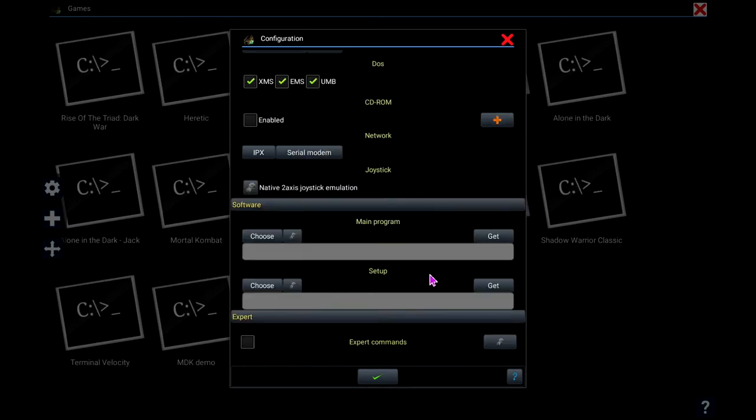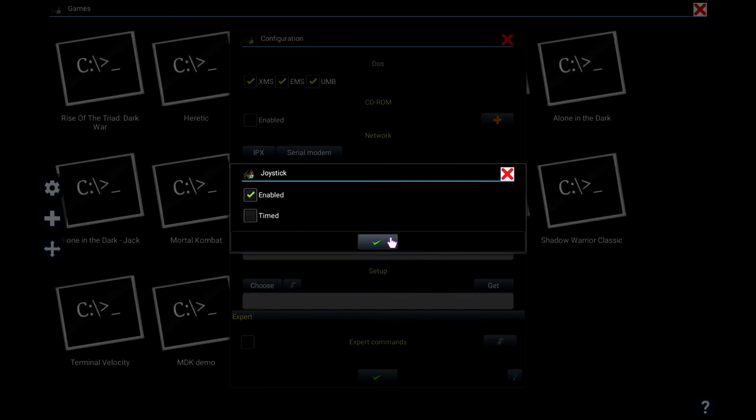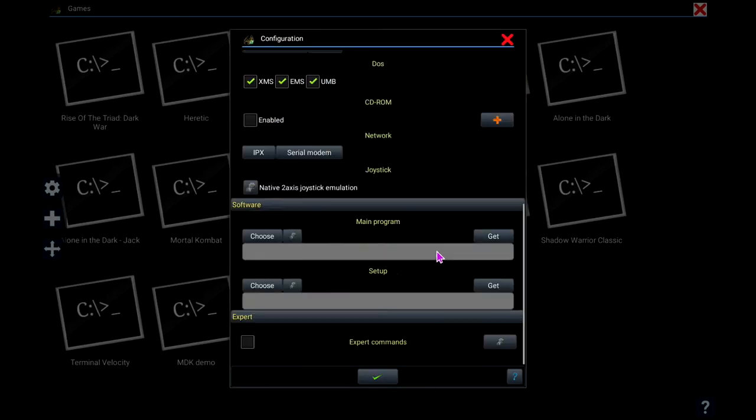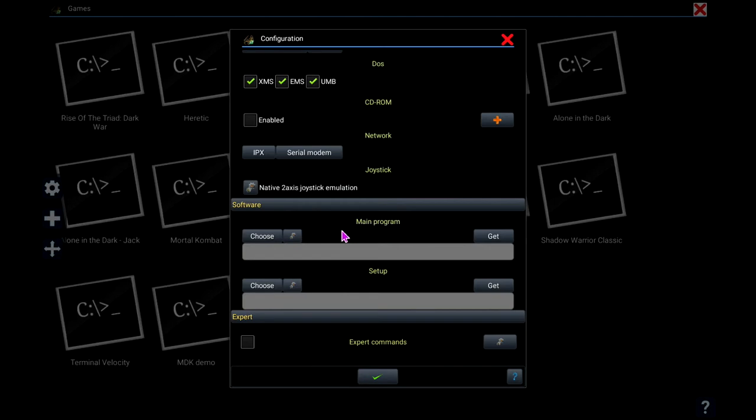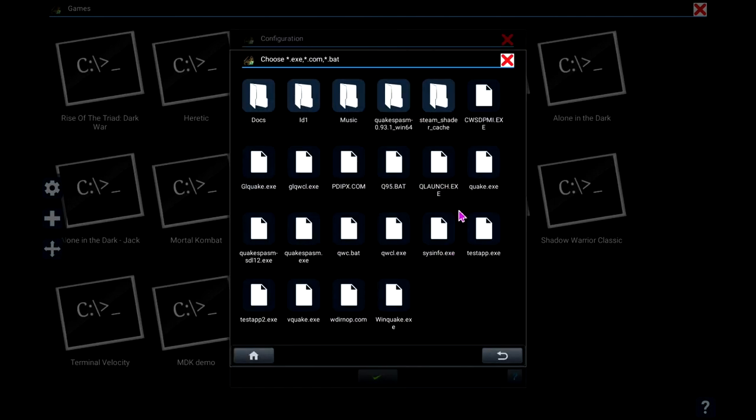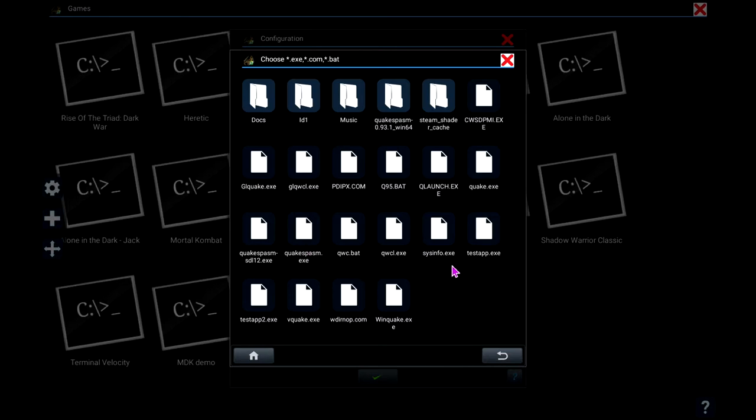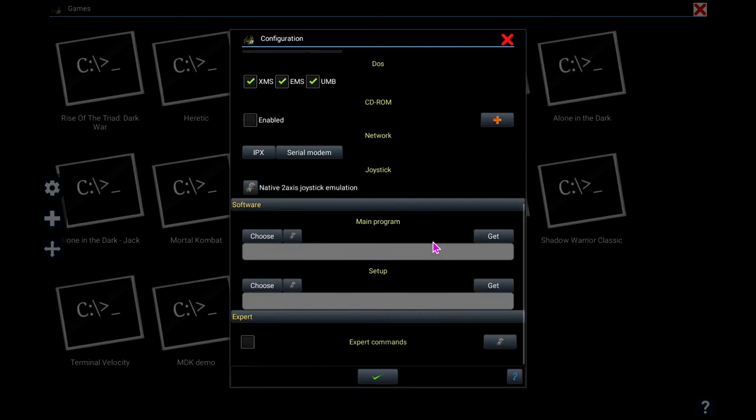And if you scroll down, it's got other features here. If you want to set up a controller, this is where you'll do it. Right here for Main Program, this is where you can pick your executable that you want to automatically run. But on a lot of games, you probably don't want to do that initially because some of them have like a setup.exe where you're going to be configuring your sound and music and also your keyboard binds. So I'm just going to leave that alone where it'll just dump us into the actual game folder.